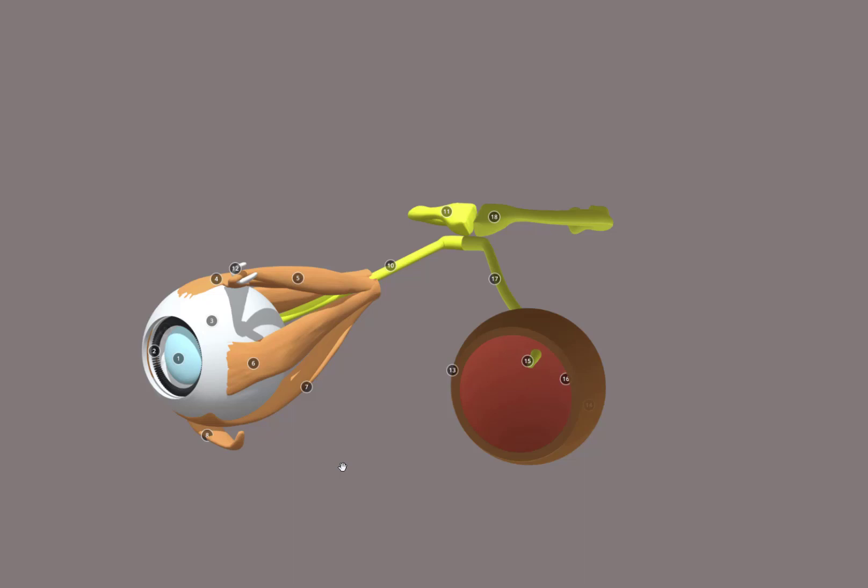And then there's the vitreous humor, which is a jelly-like substance, which is in here, which helps to maintain the structure of the eye.